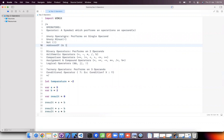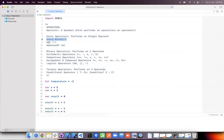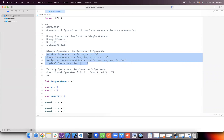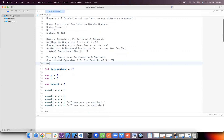Operators are classified into three different categories: unary operator, binary operator, and ternary operator. A unary operator performs operations on a single operand. A binary operator performs operations on two operands. A ternary operator performs operations on three operands. Unary operators have three types: unary minus, NOT, and bitwise NOT. Binary operators include arithmetic operators, comparison operators, assignment and compound operators, and logical operators. There is only one ternary operator — the conditional operator.